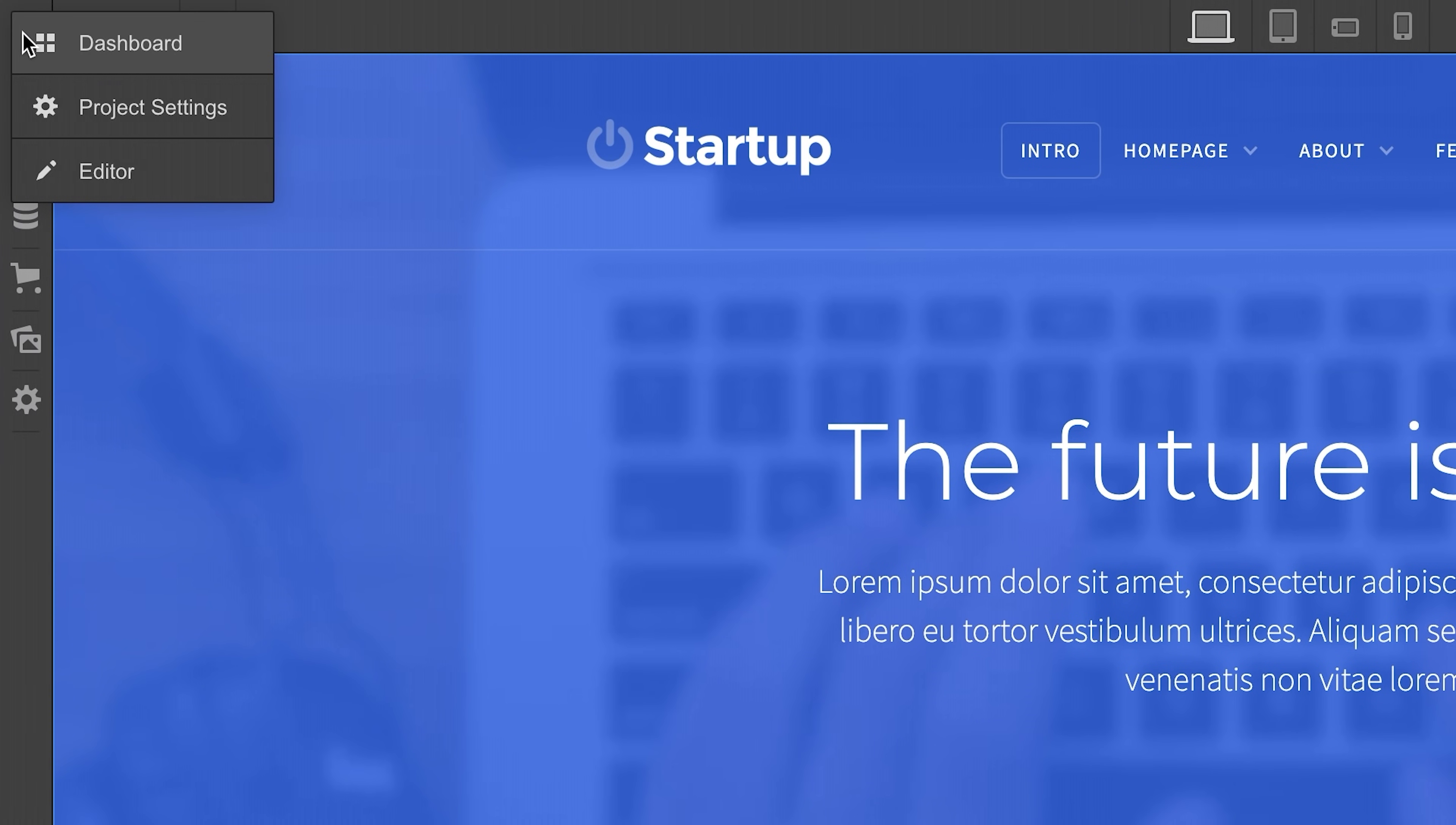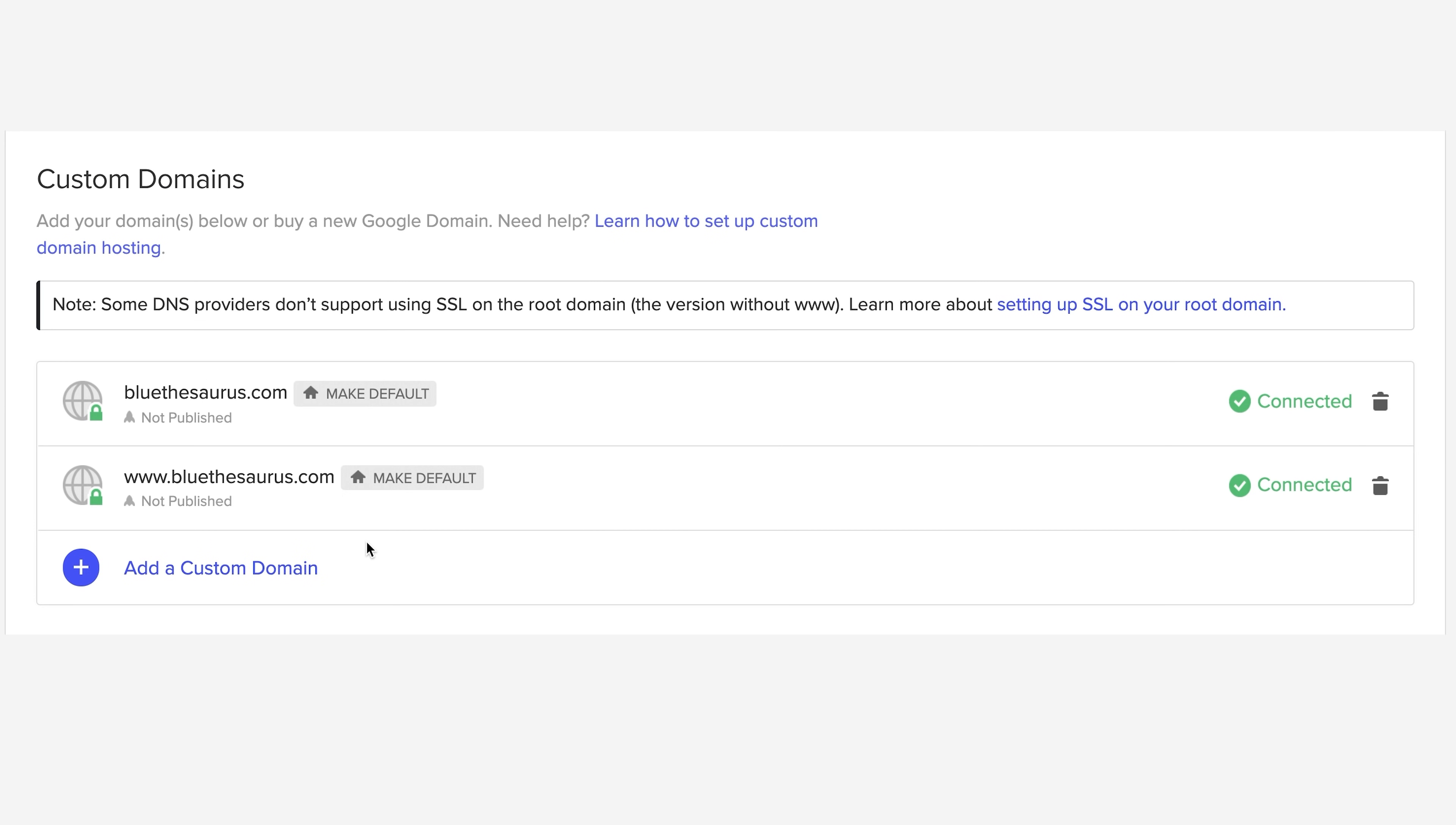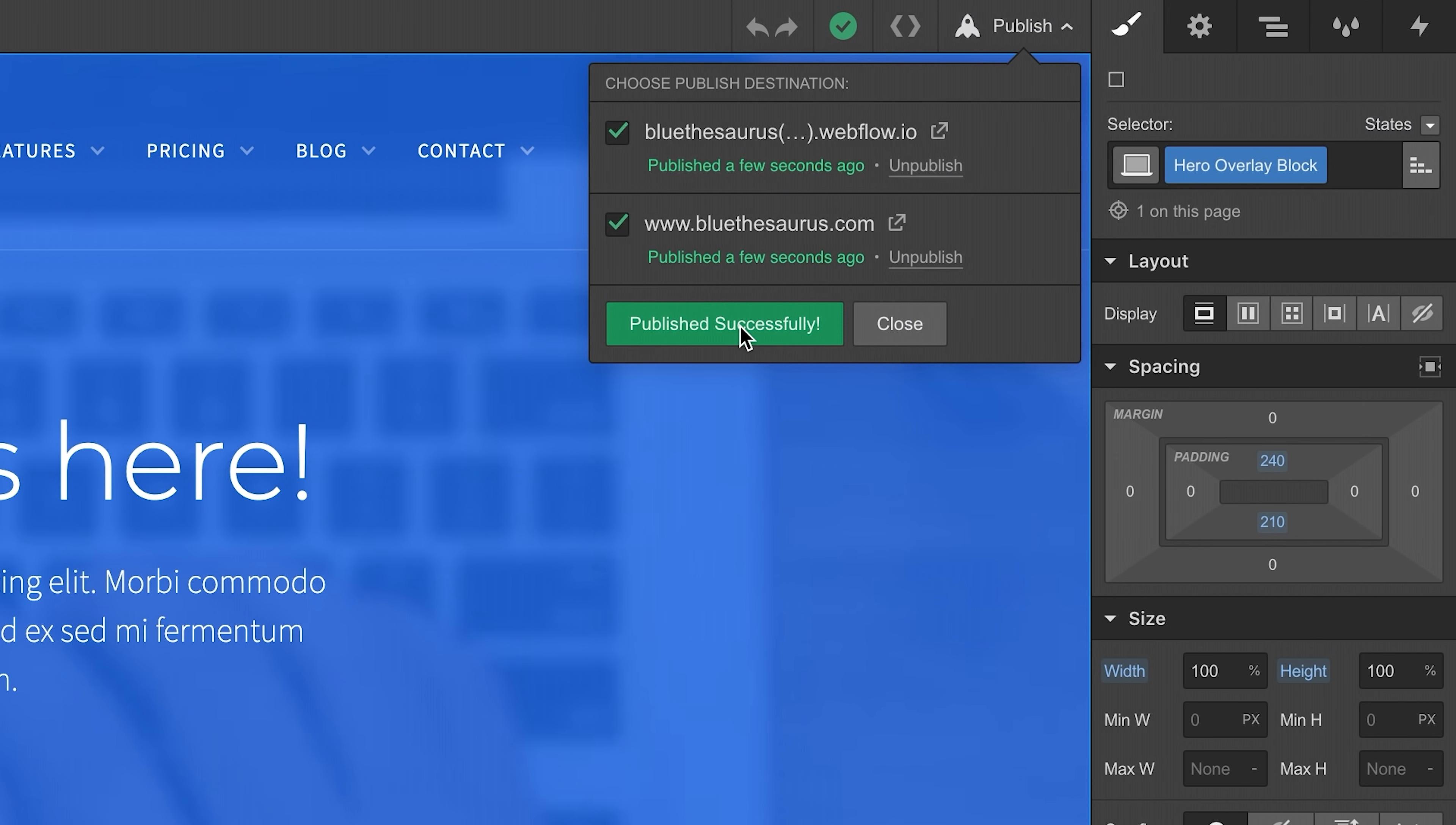So from the project settings, we added a custom domain. We just typed it in. We went to our DNS settings and added two A records that point to the right places, then we added one CNAME record that points to its correct address. We set the default URL by pressing the little house button. We verified that everything was linked up, and we published by pressing a single button, and then one more button. That's connecting a custom domain in Webflow.